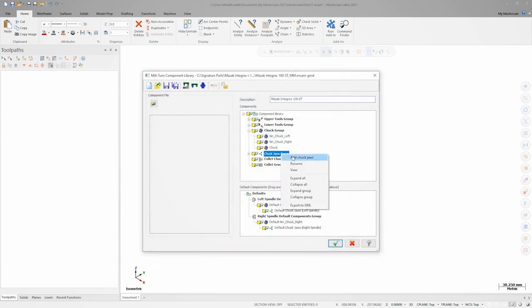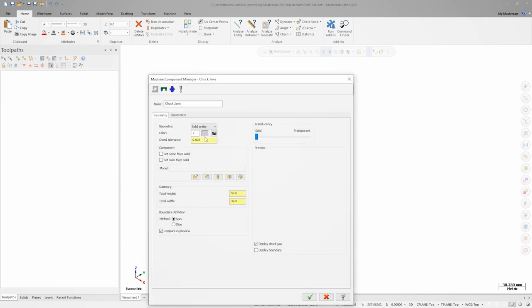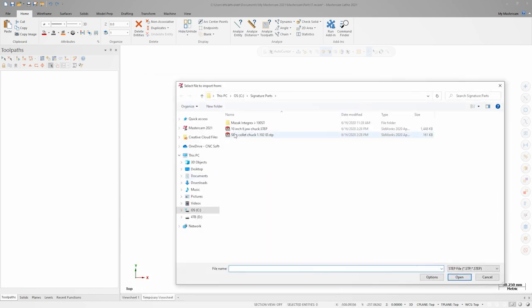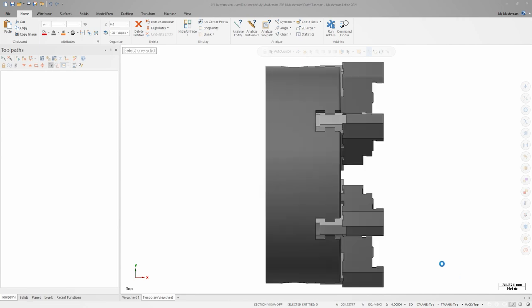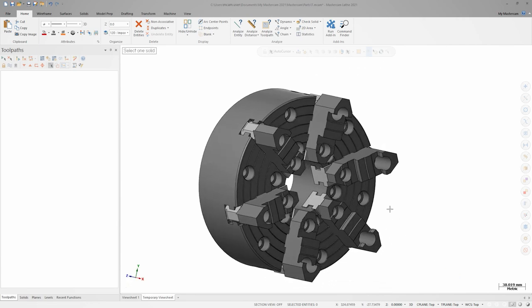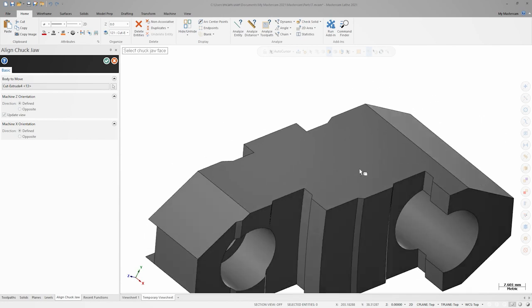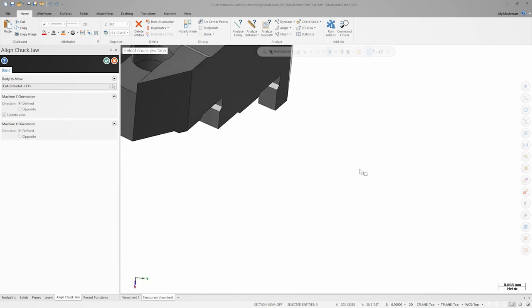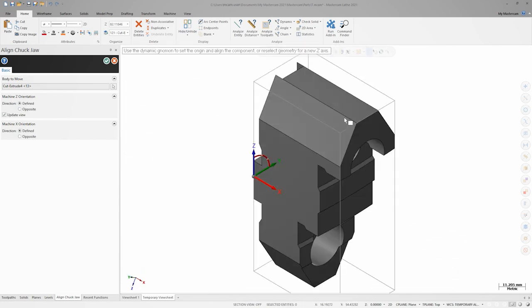Next, we'll add the chuck jaws from our model as jaw components. In the chuck jaw definition dialog, I'll again choose solid entity from the geometry dropdown and I'll open the complete chuck model. I'll click on one of the jaws, which will begin the jaw component alignment. I'm prompted to select a chuck jaw mating face to define how it will attach to the chuck, so I'll click on the back face of the jaw.